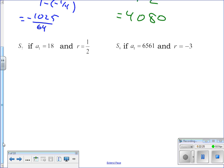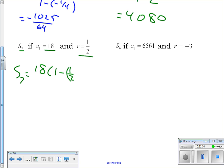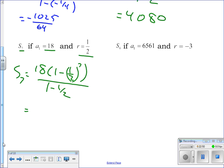This one gives you the three things — n, first term, and r — it's just plugging into the formula. S sub n equals 18 times (1 minus (1/2) to the seventh power) all over (1 minus 1/2), and you end up getting 1143 over 32.